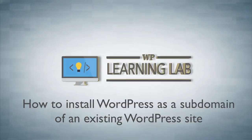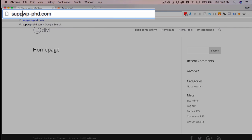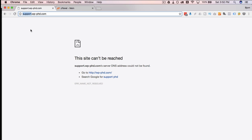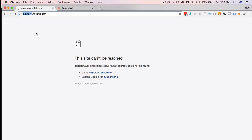Hey, it's Bjorn from WP Learning Lab. In this tutorial I'm going to show you how to install a WordPress site in a subdomain of your current WordPress site. What I mean by this is, at the front of your domain where you usually have the www, I'm going to install a site at support.wp-phd.com. It's a completely different website with a completely different dashboard and everything. It can even be a different technology — it doesn't have to be WordPress.